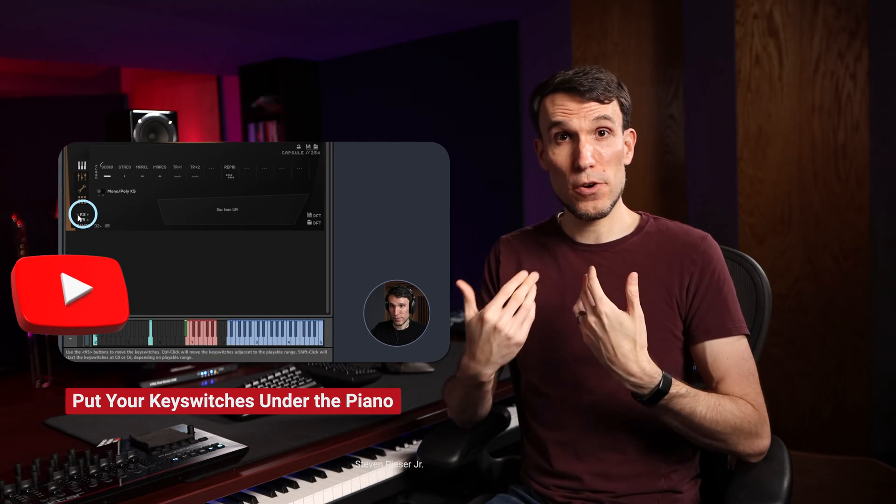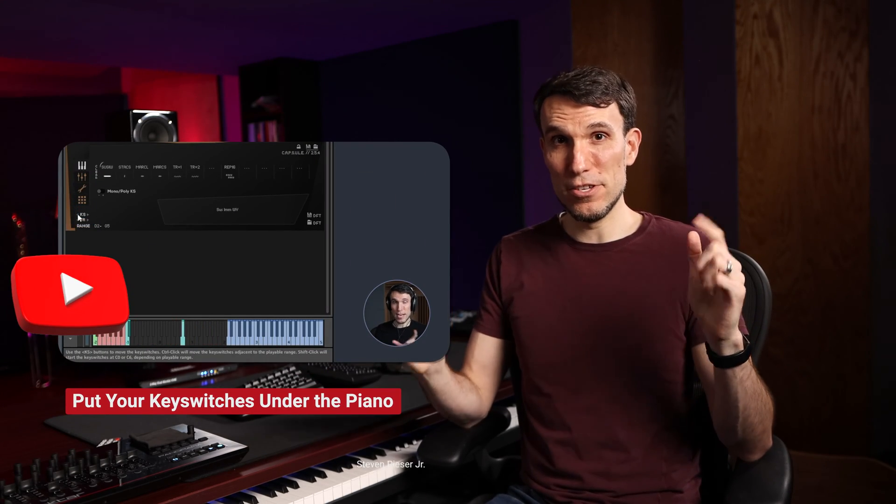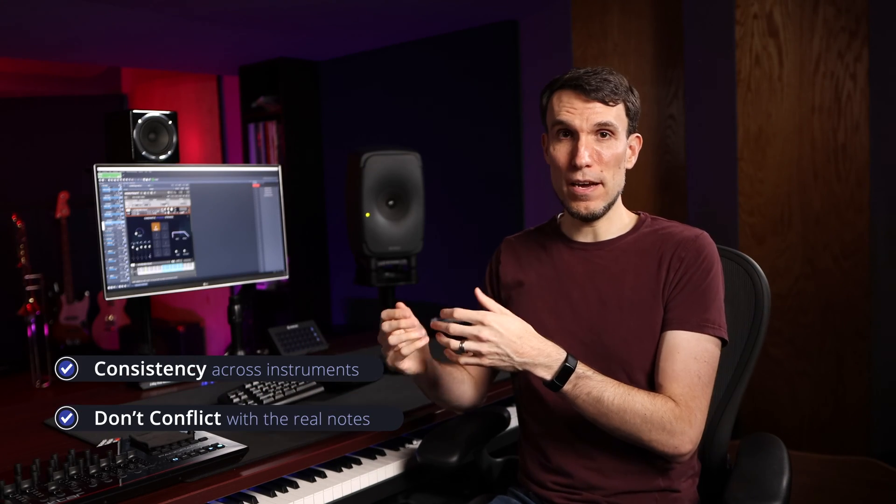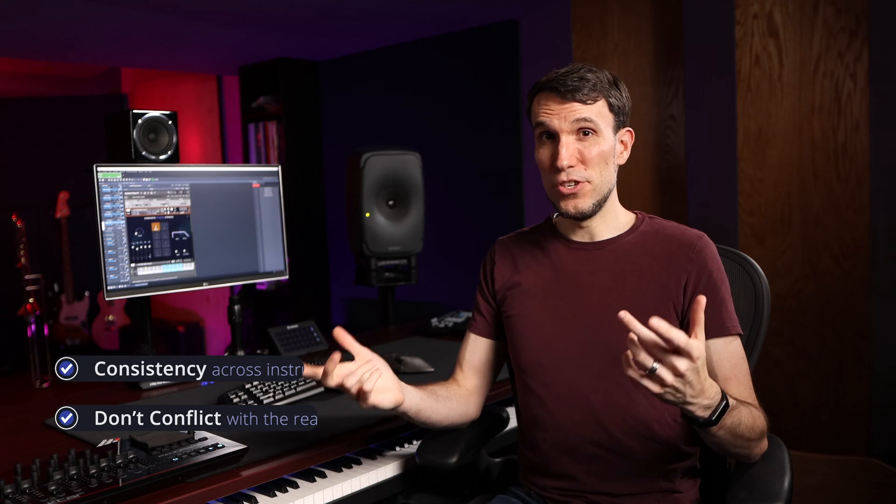And the problem we haven't dealt with yet is how to transpose those real notes without messing up the articulation key switches. Now, I always like to move my key switches down to the very bottom of the MIDI range, which I've gone ahead and done already across this library. A couple videos back I went deep into why I prefer it that way, and I'll throw a link to that down in the description below, but mainly it comes down to consistency and getting out of the way of the real notes. Without that we couldn't even do this transposition change, because the sounding range of the double basses conflicts with where the key switches are by default.